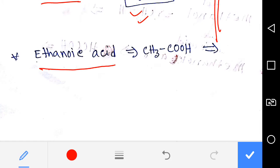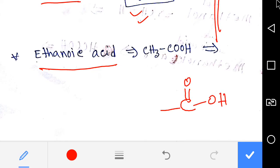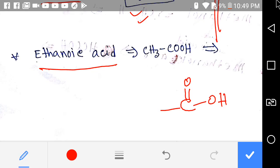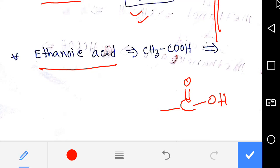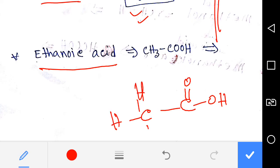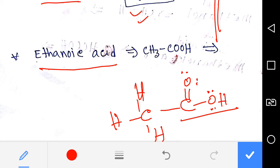Now we'd like to learn about ethanoic acid. This is the functional group of ethanoic acid — a methyl group attached to a carboxylic group. This is the structure of ethanoic acid. This oxygen has two lone pairs, and this one also has two lone pairs. Thank you for viewing this video, be well.